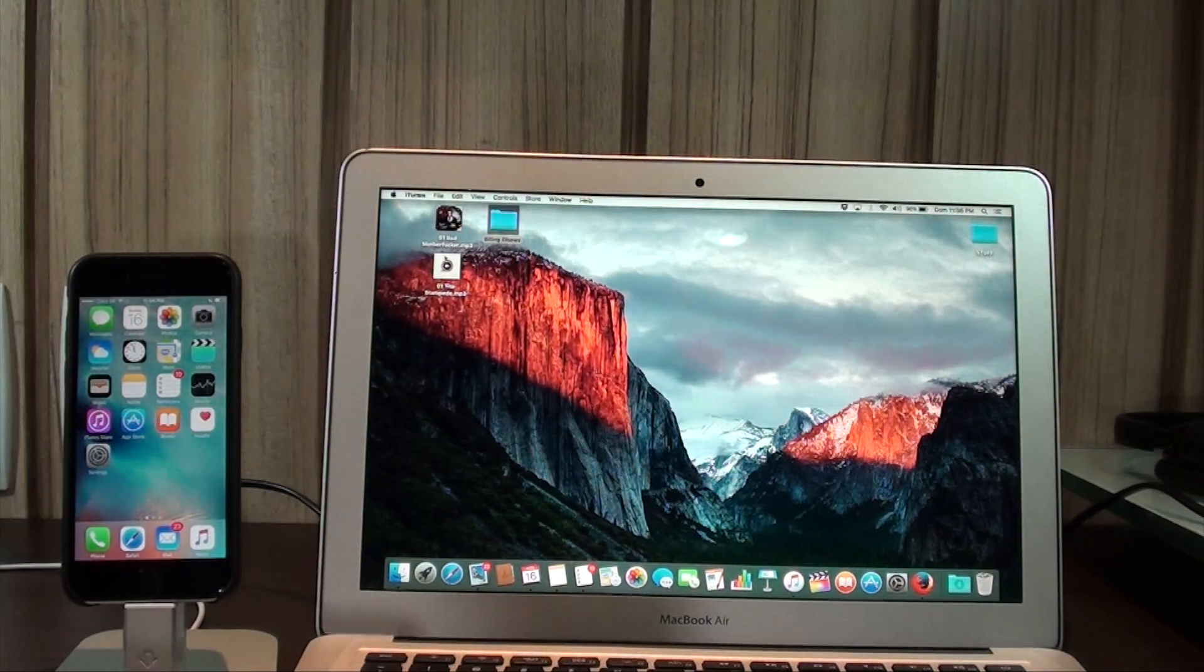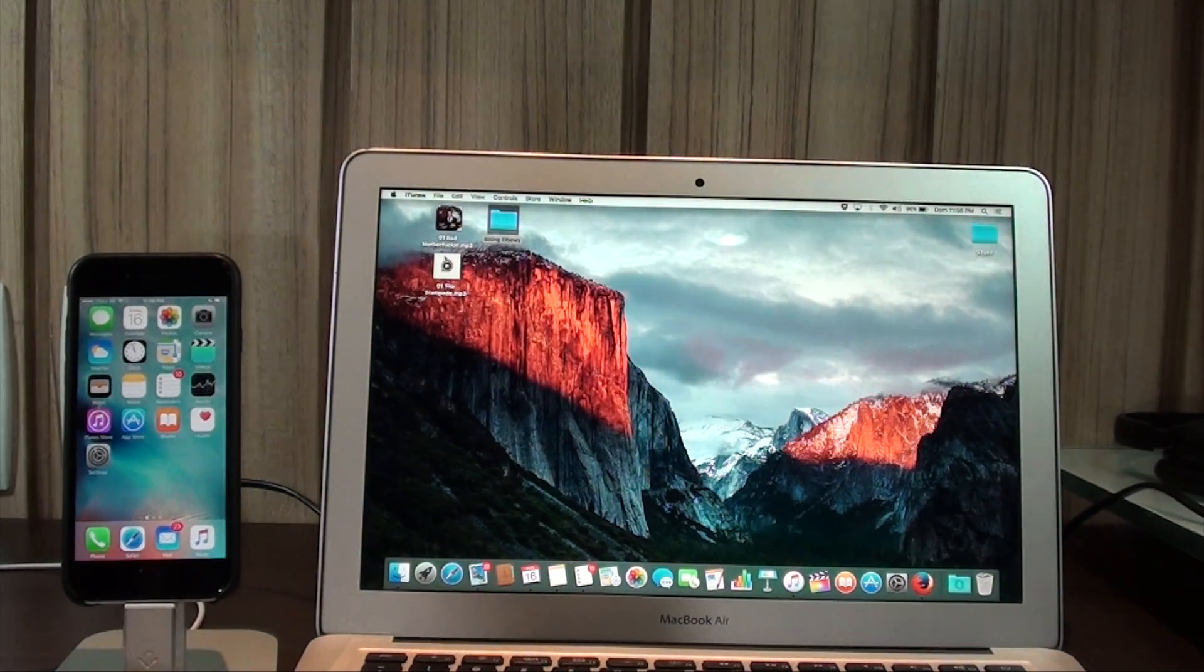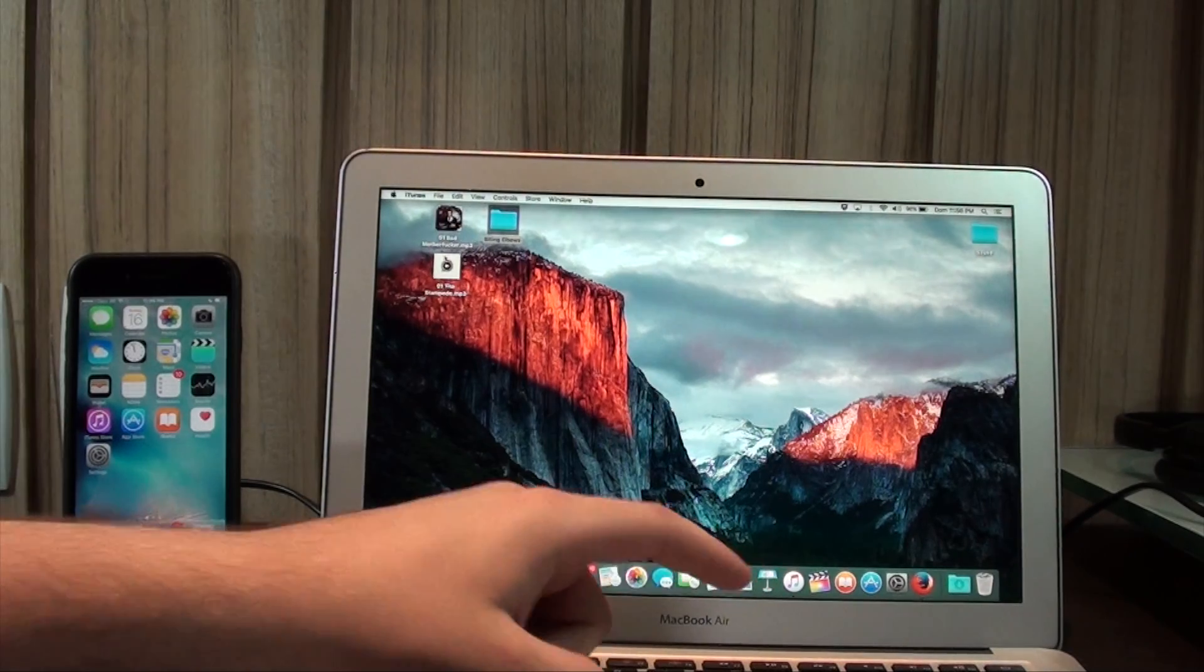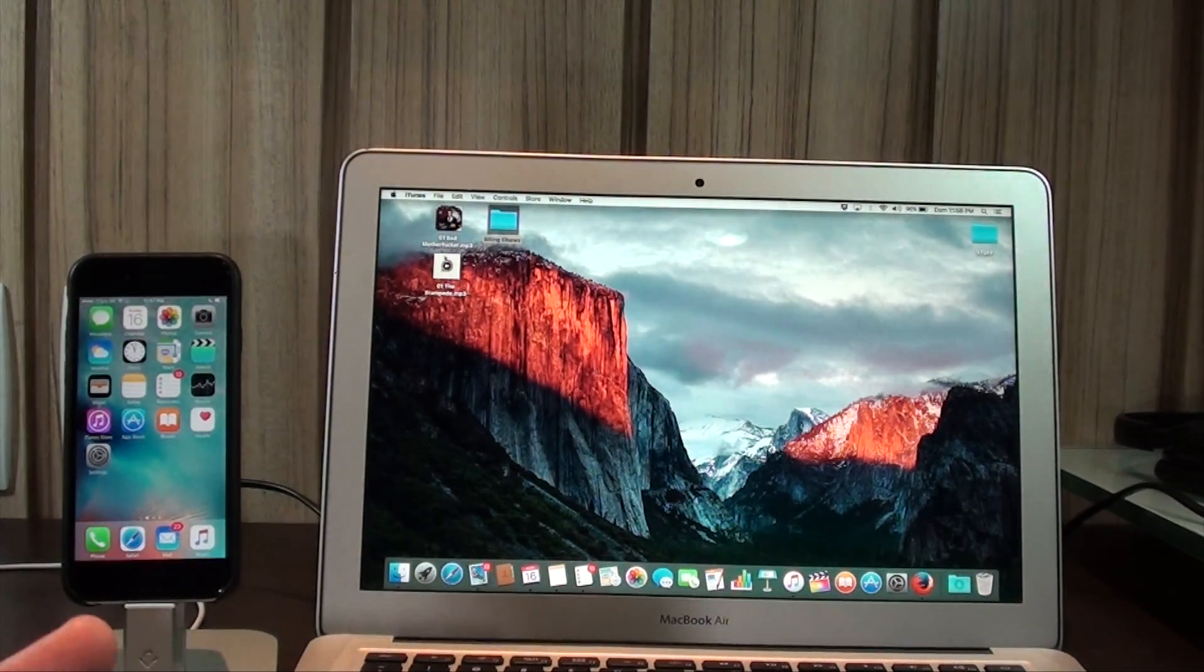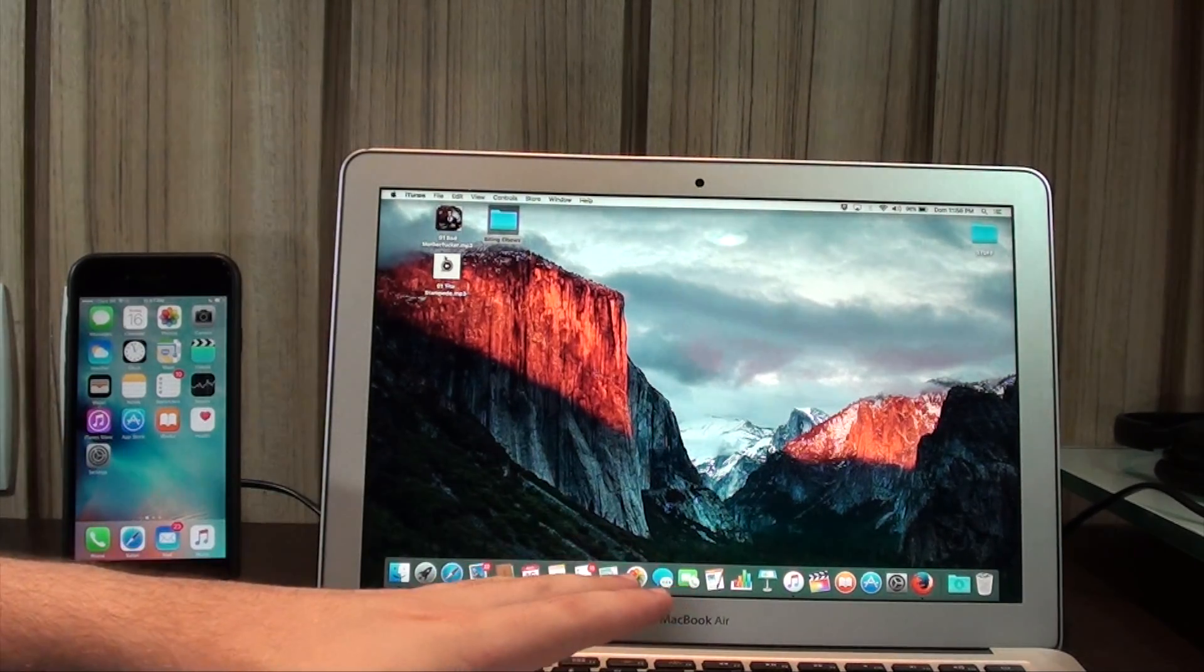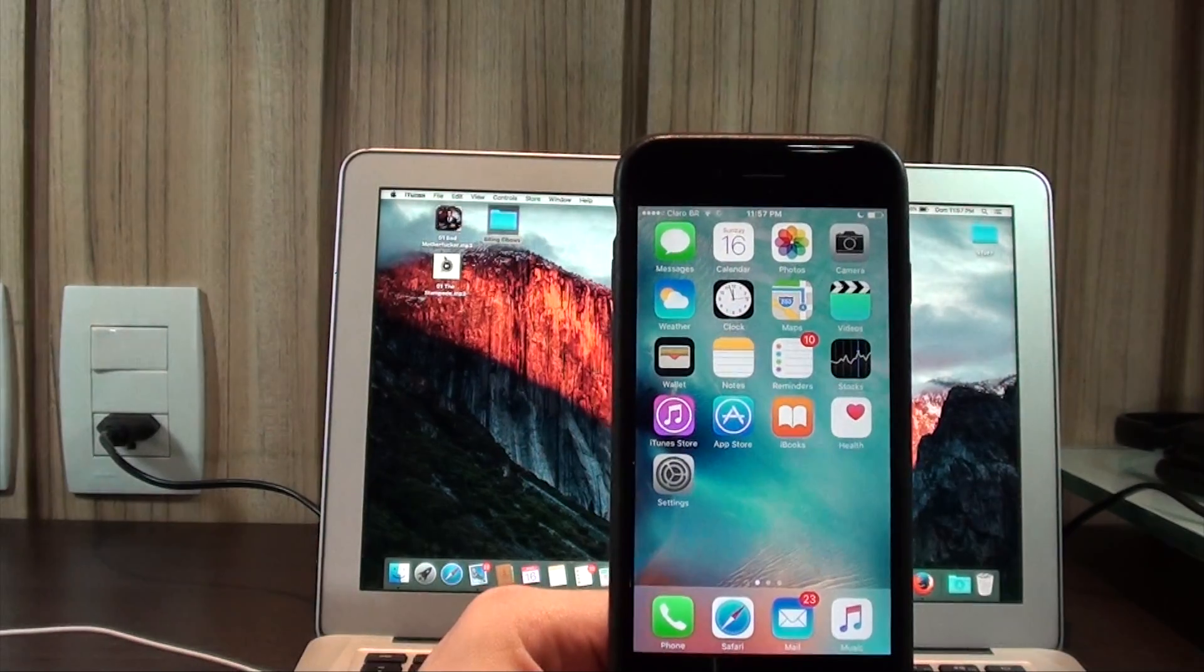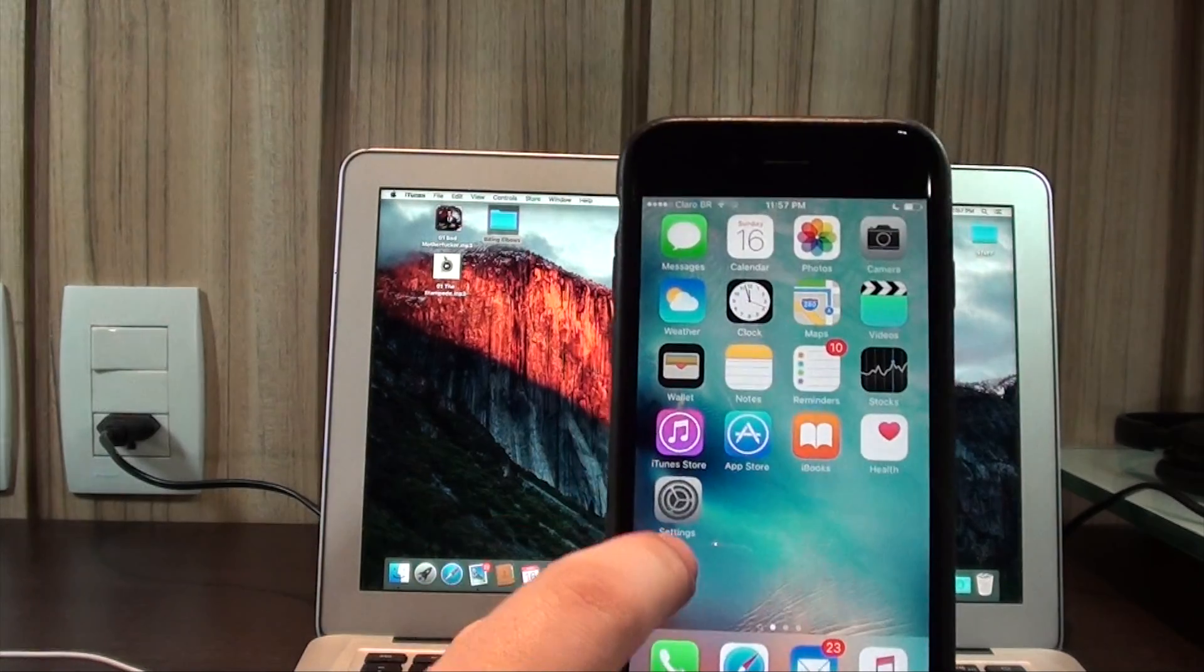So to be subscribed to Apple Music your devices have to be compatible. On the Mac you're going to need to be running the latest version of iTunes. It has the colorful icon as you guys can see, and you have to be subscribed as well. You have three months for free. The first three months are free.